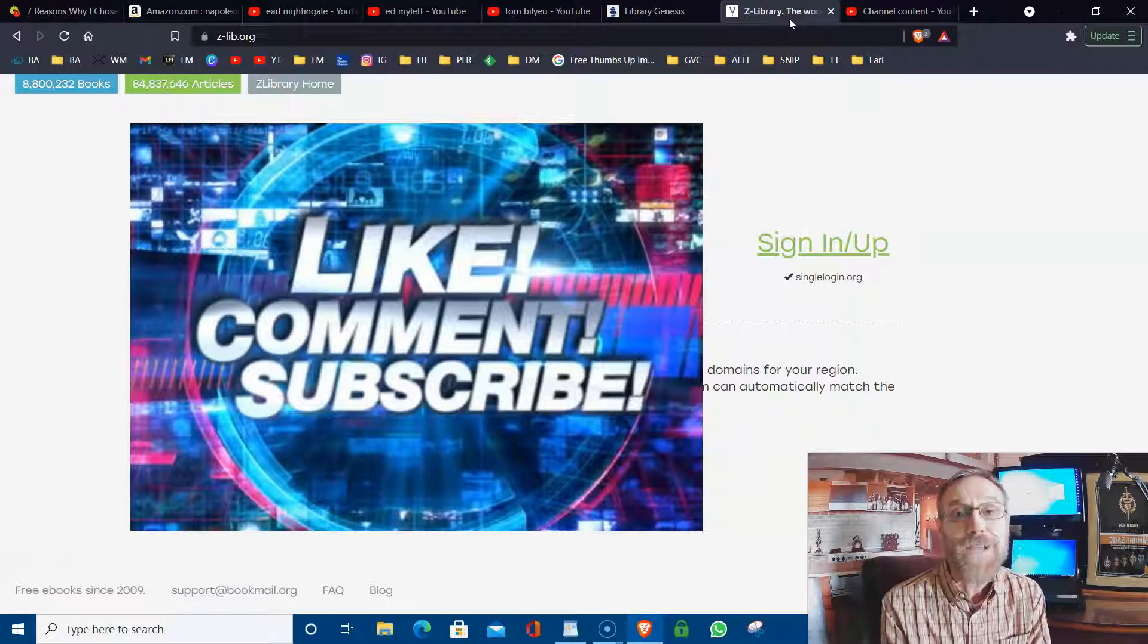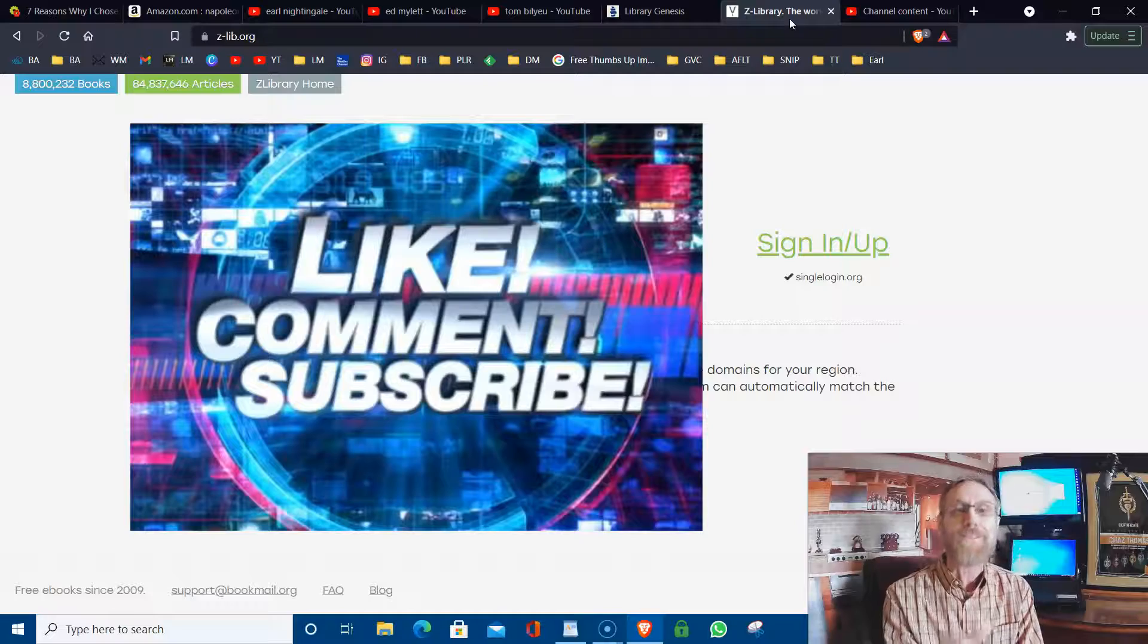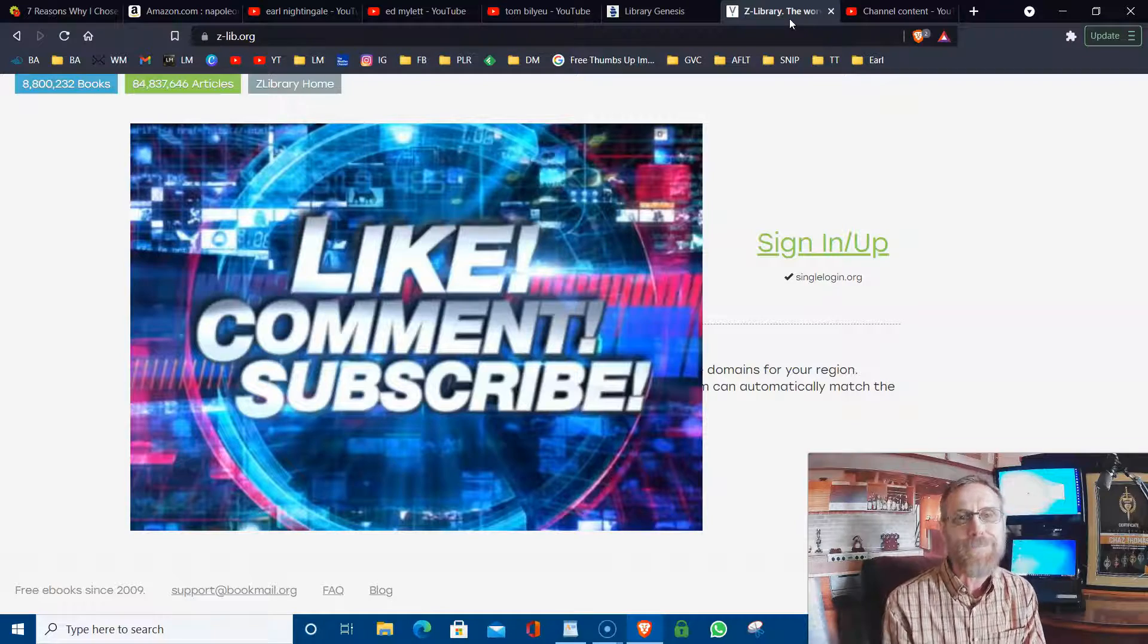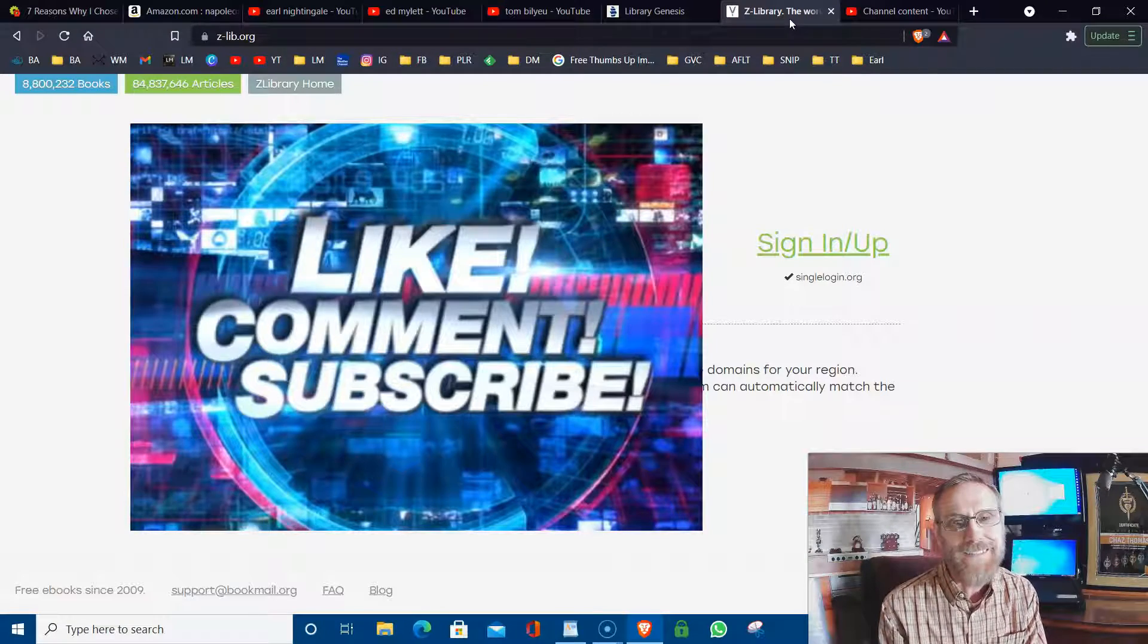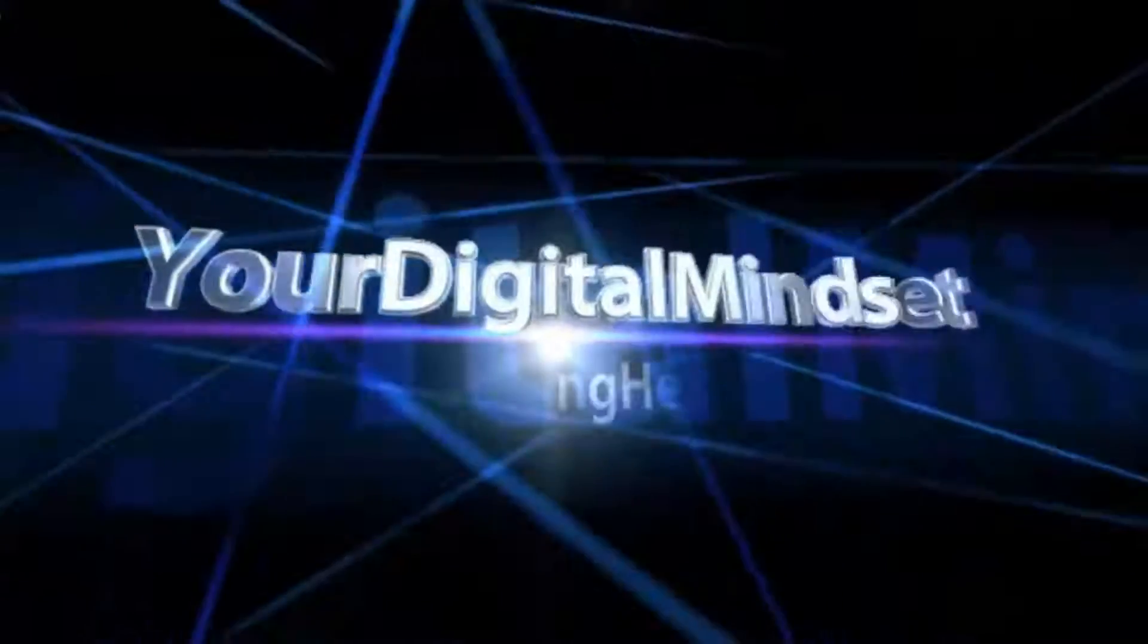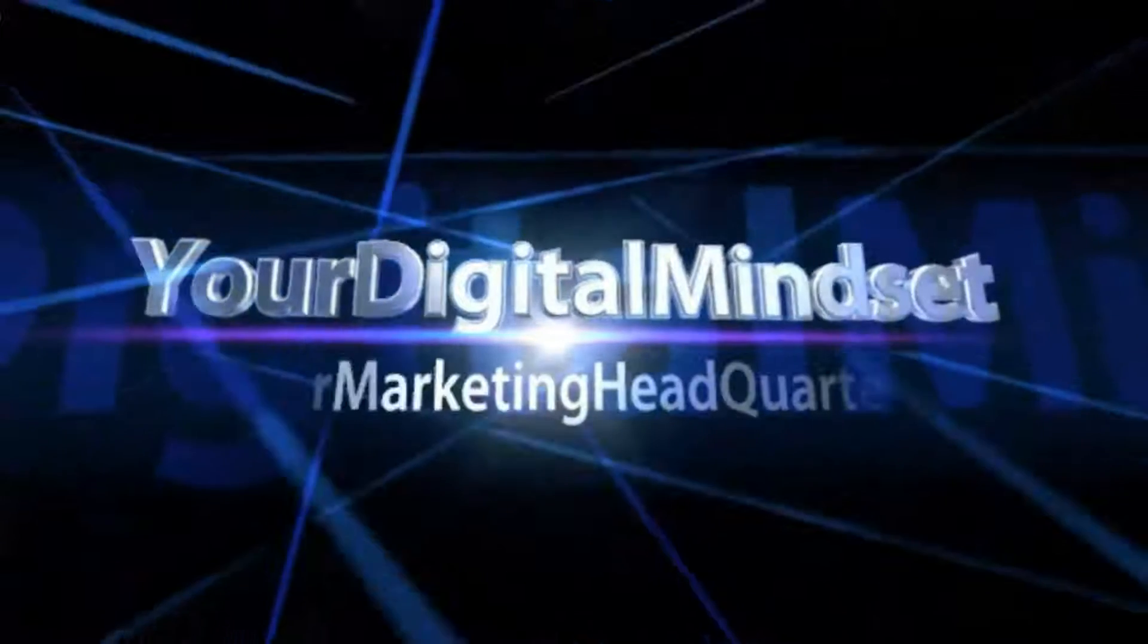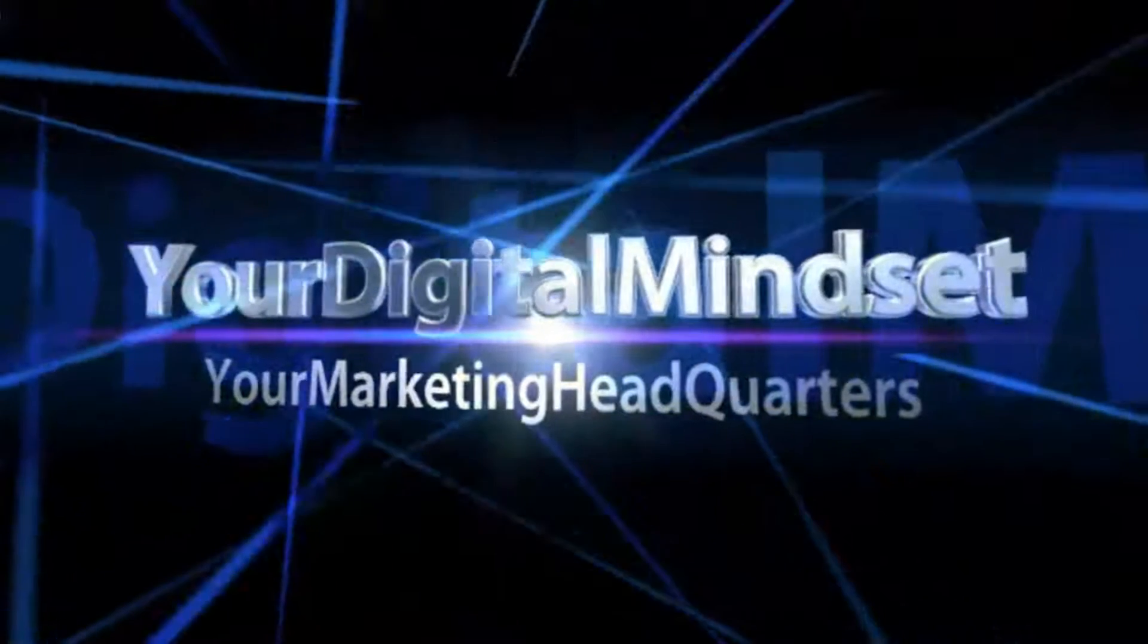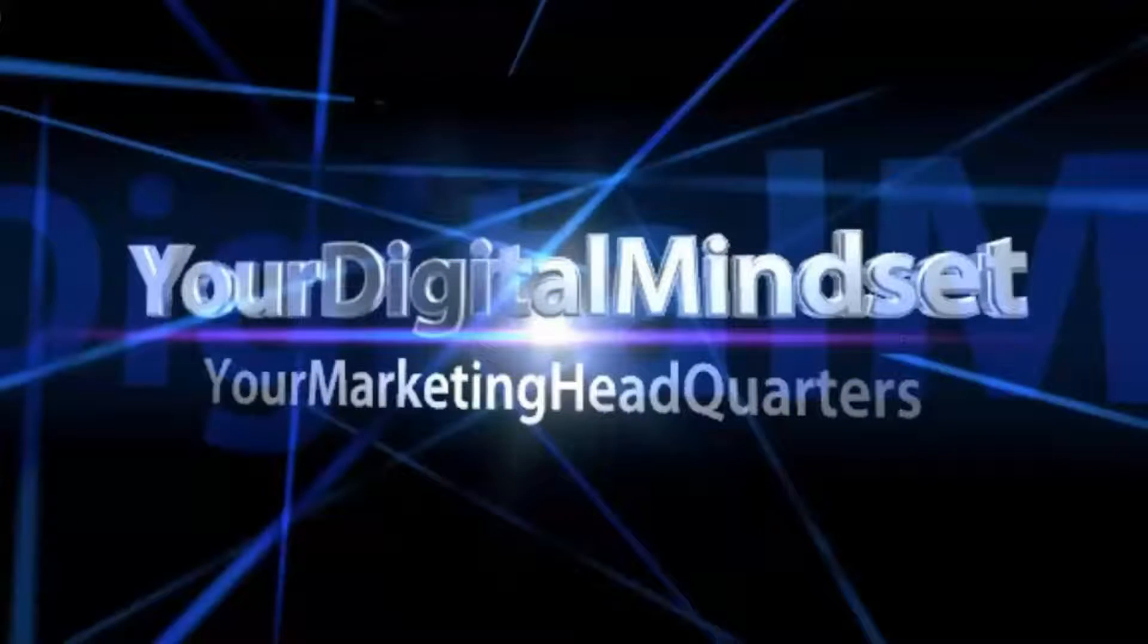It's Chaz here with Your Digital Mindset, and I can't wait to see you on the inside. Thanks a lot.